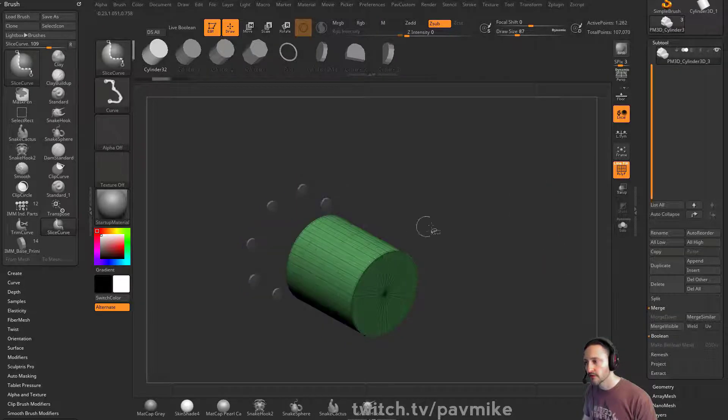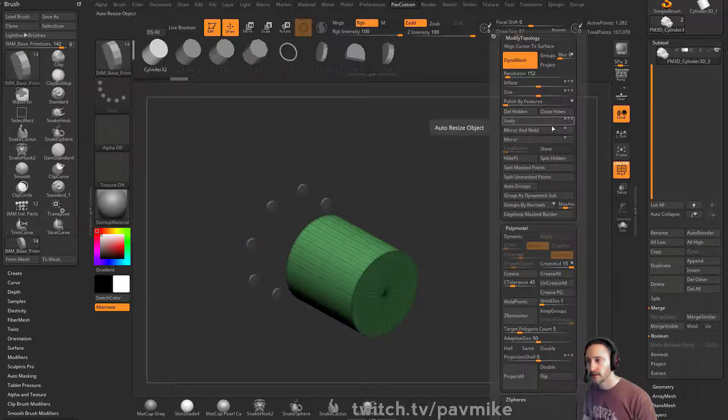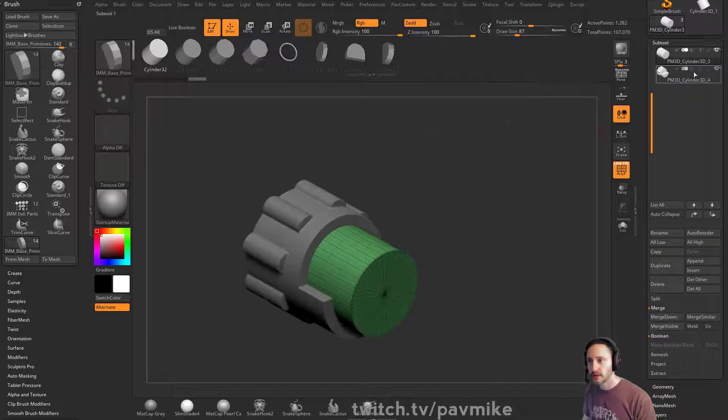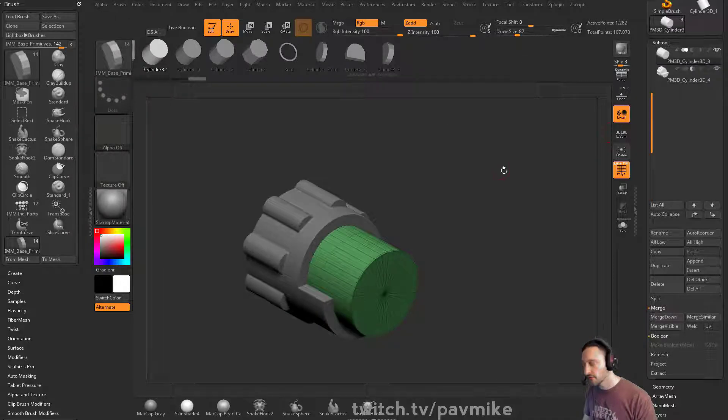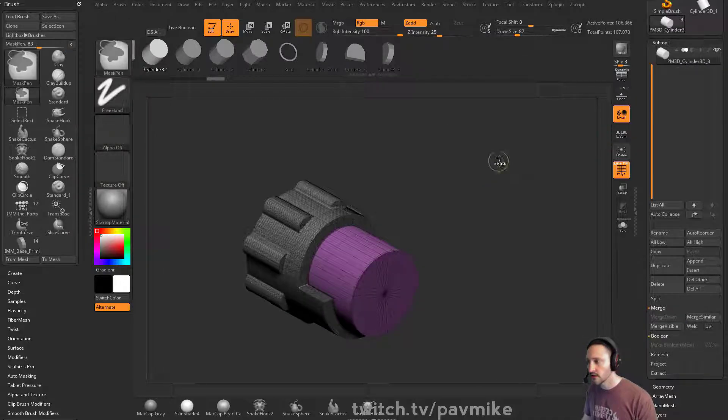I forgot to make it subtractive. Isolate this one, split hidden, make it subtractive, merge it down.